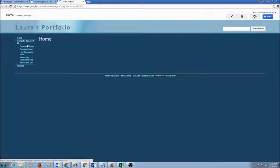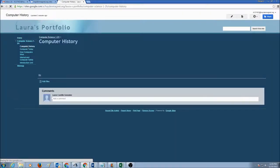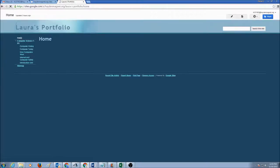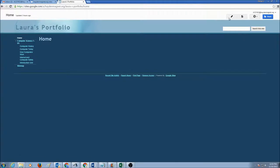If you want to edit computer history, you go to computer history page. But we'll begin with our home page. On the top right corner here, you'll see some buttons. The very first one that looks like a pen is edit page.